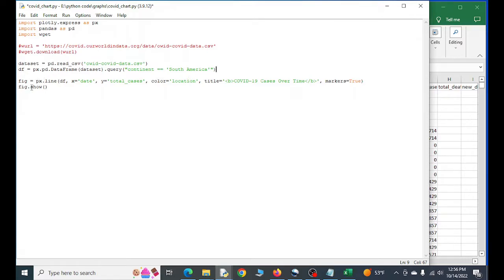All right, so fig here, this is going to be our figure or our line graph. So we're going to do this here. We're going to put in our data frame.